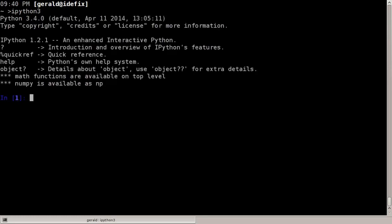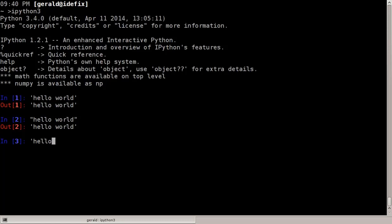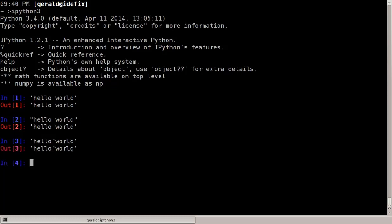We can define strings in three different ways. We can start them with a single quote — 'hello world' — or we can do the same with a double quote. The purpose of having each possibility is if you need to have a single or double quote in the string, you can simply type it. So here I can type hello double-quote world, and it works because the string is delimited by the single quotes, so I can use the double quote as a regular character — no problem.